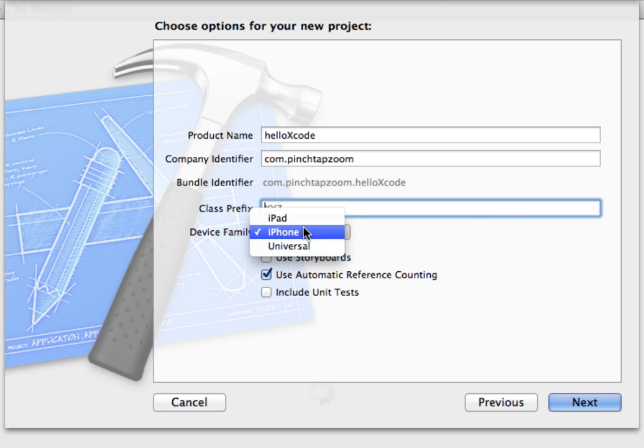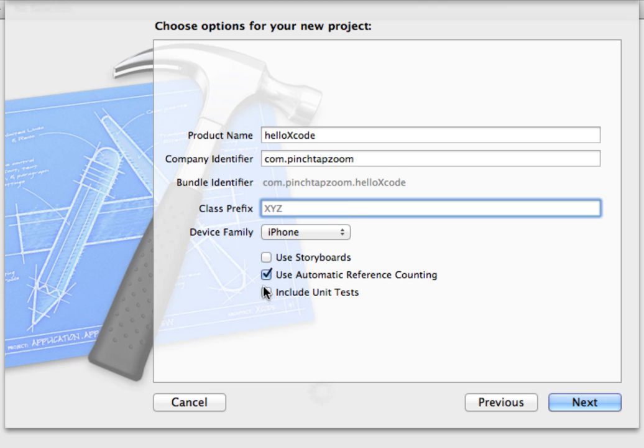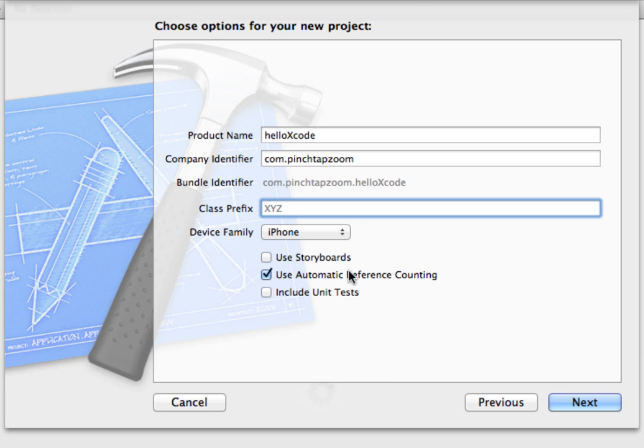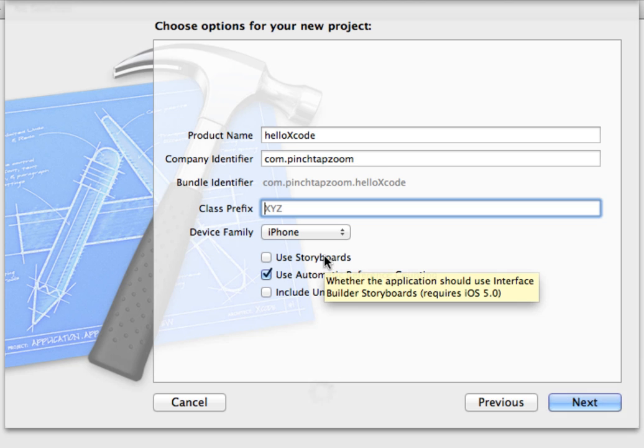We can choose which device family we want to develop for: iPad, iPhone, or Universal which will be for both. Since we're just starting out, I'm just going to stick with the iPhone and we'll look at Universal apps later on in some other tutorials. We want to make sure use automatic reference counting is checked off and that will help us with some memory management. Storyboards I'm going to leave unchecked for now. I will work with storyboards in a different tutorial.